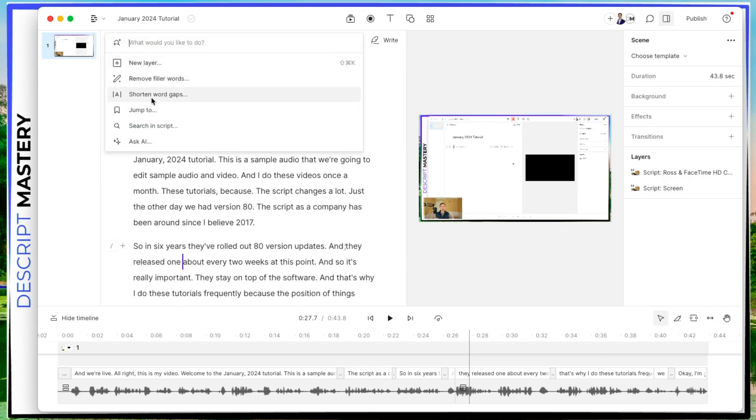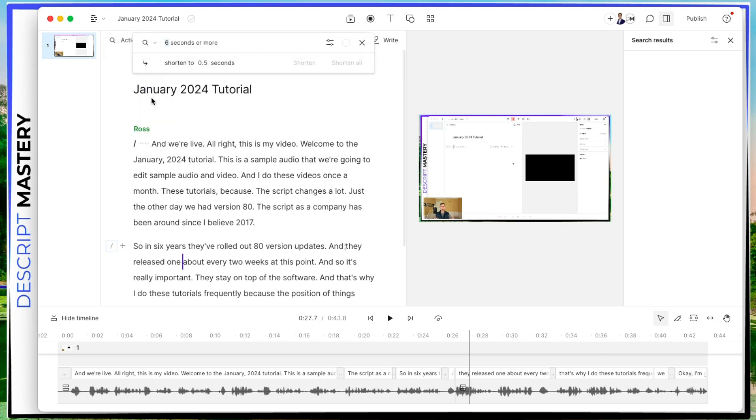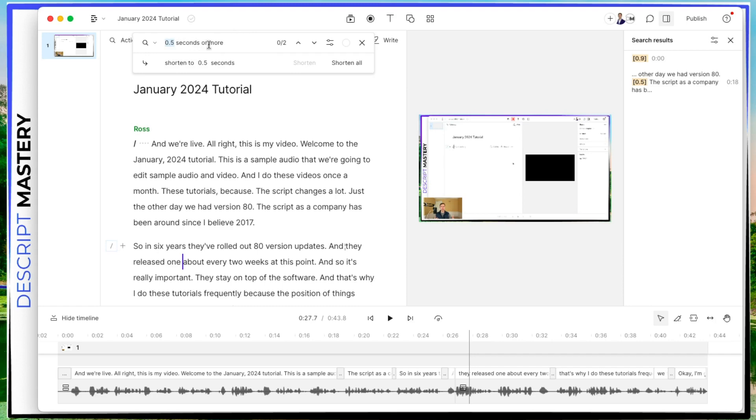And if you noticed that filler word was highlighted in orange on the transcript to draw my attention to it, I got the filler words out. The next thing I would do is shorten word gaps. So I'm going to go ahead and click on that. And right now it's looking for a word gap of six seconds or more, but I can change this to anything I want. So I'm going to do 0.5 by typing in period five. Now it's looking for gaps, 0.5 seconds or more. It found two.